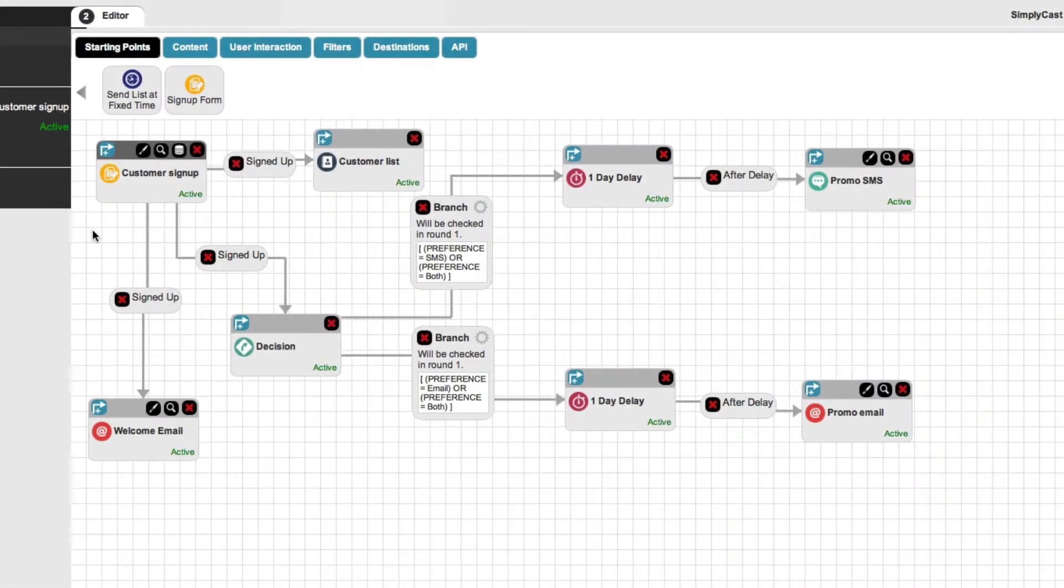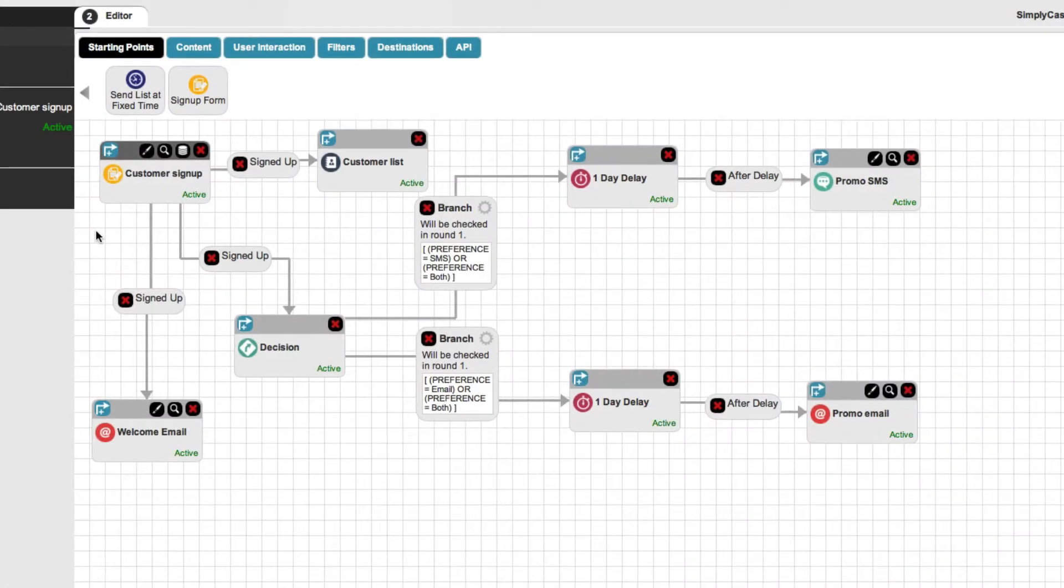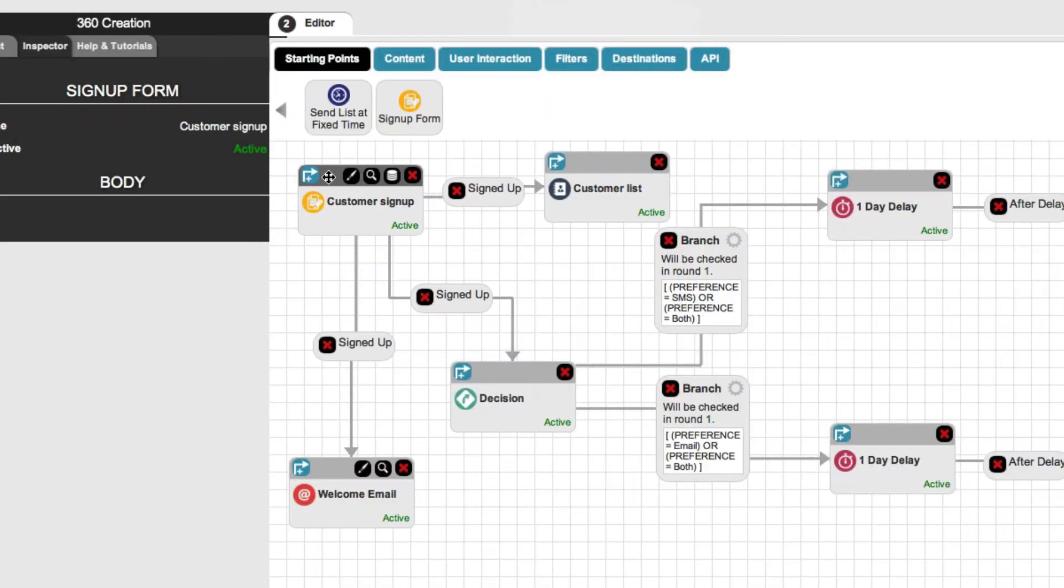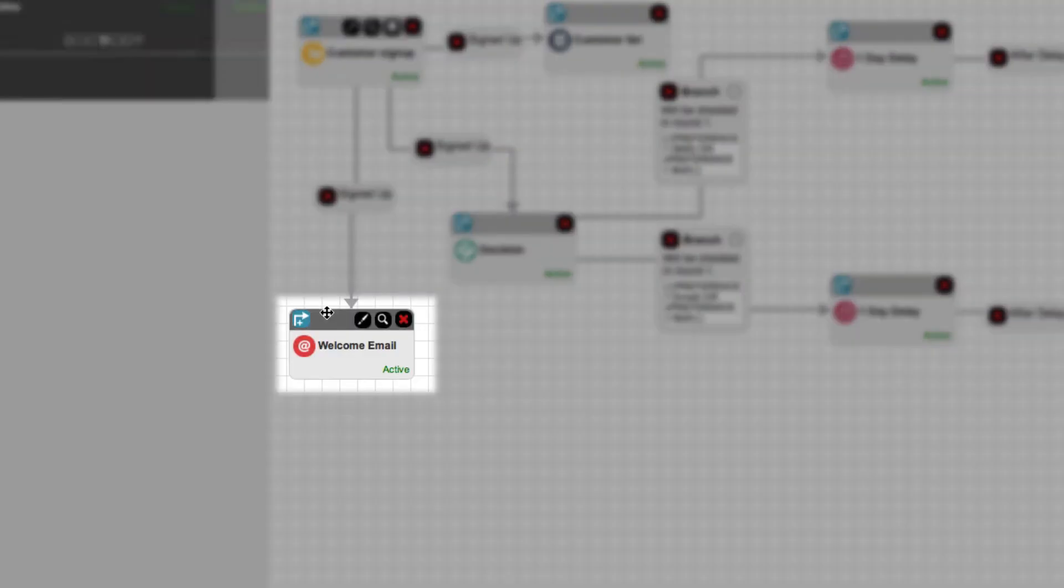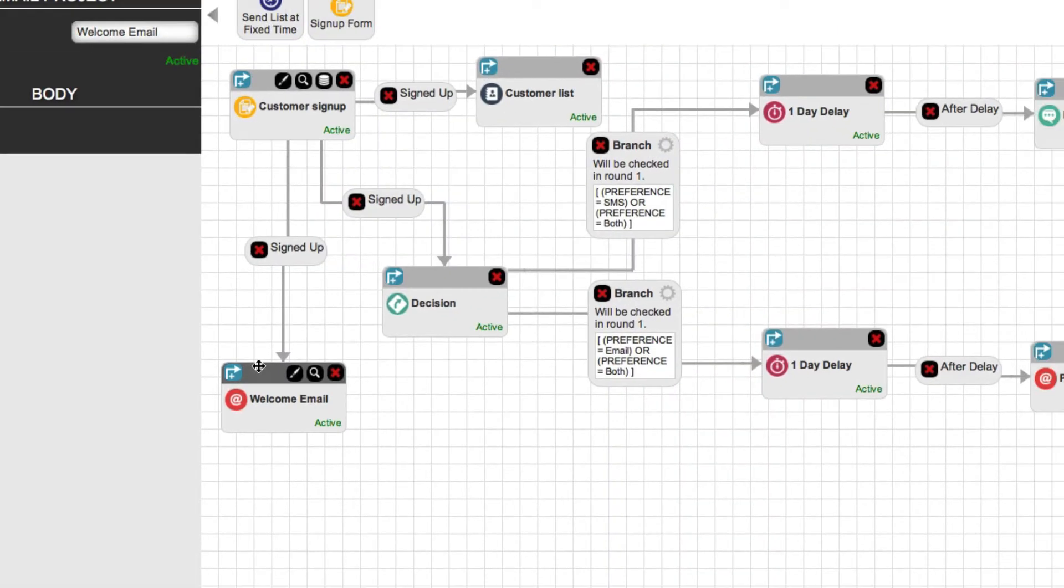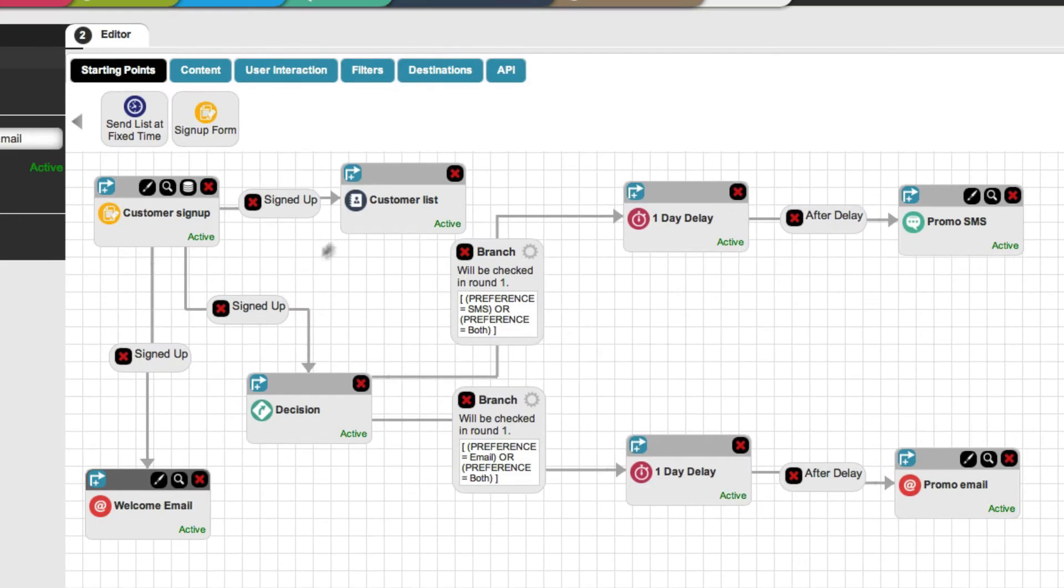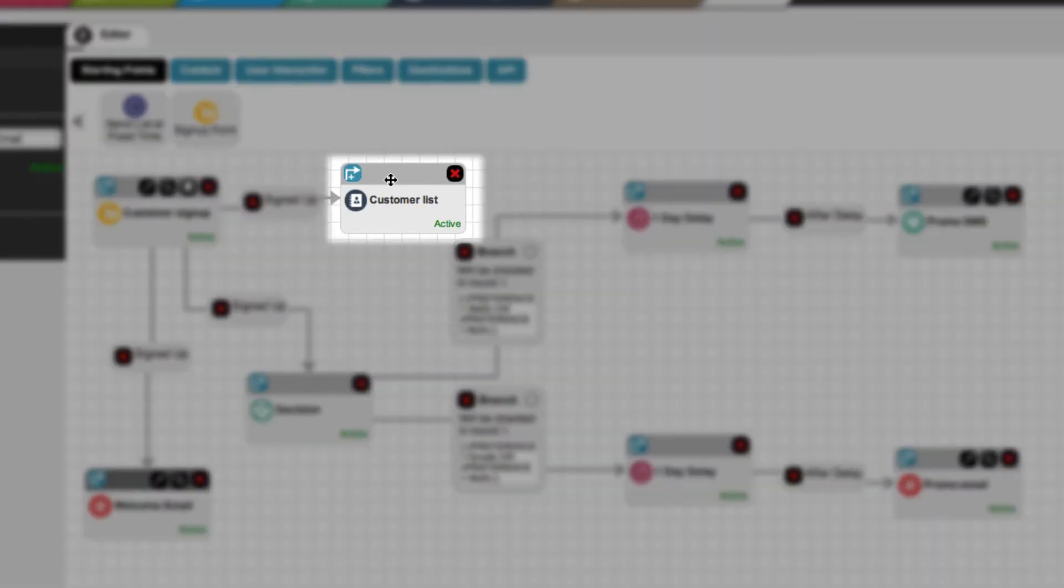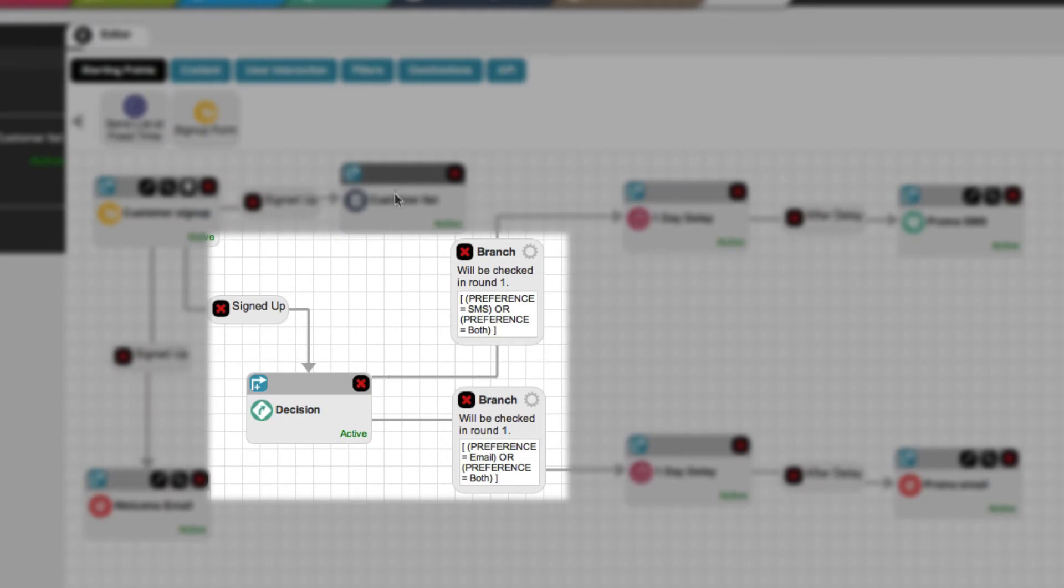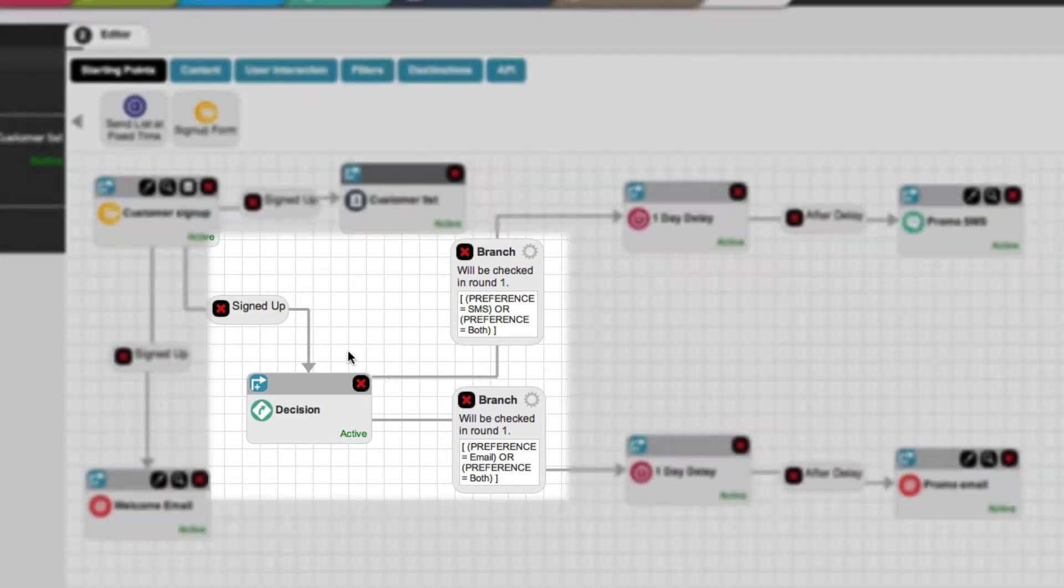This campaign contains a number of different elements. It starts off with a customer signup form. Once the customer signs up, they're automatically sent a welcome email. All of the customer data you collect from the signup form is sent to the contact list that you specify. While signing up, the customer makes a decision on how they want to be contacted about future promotions.